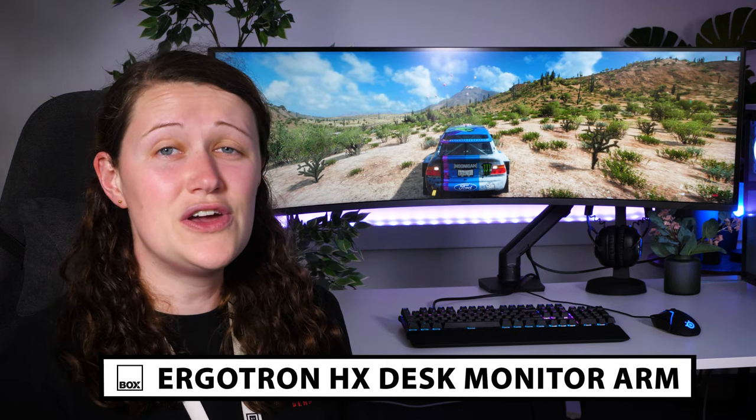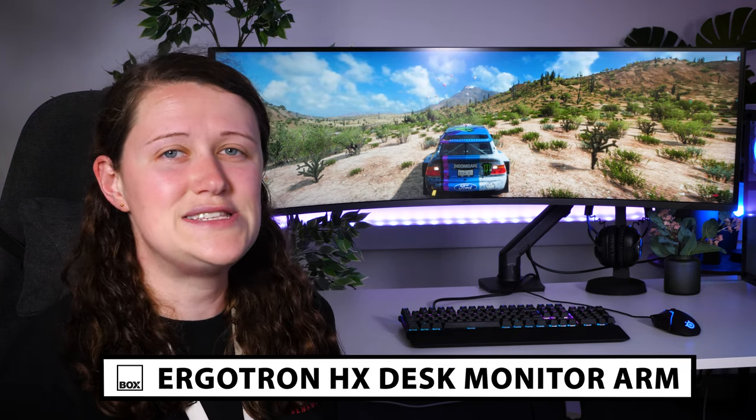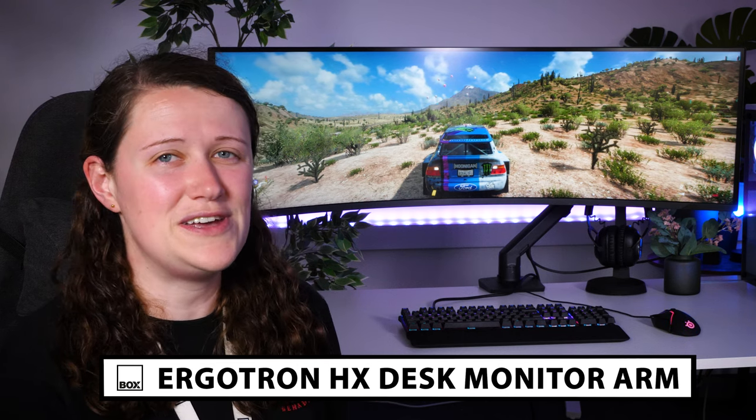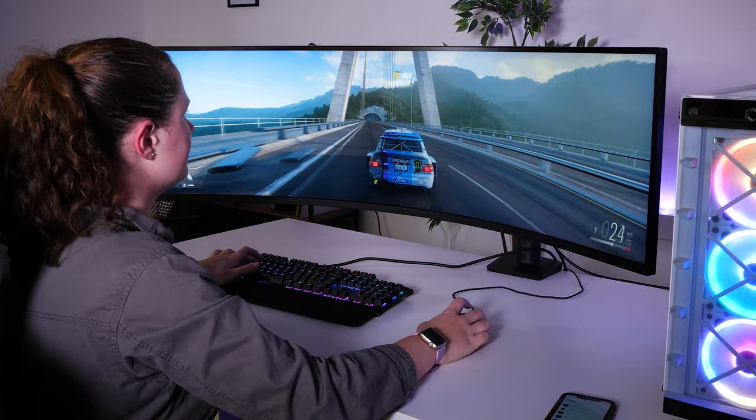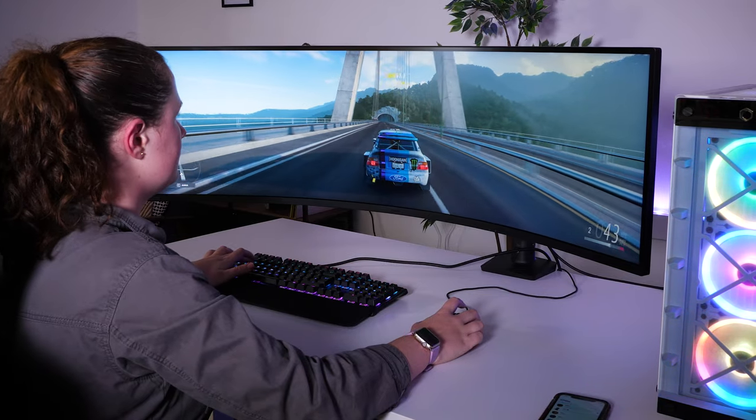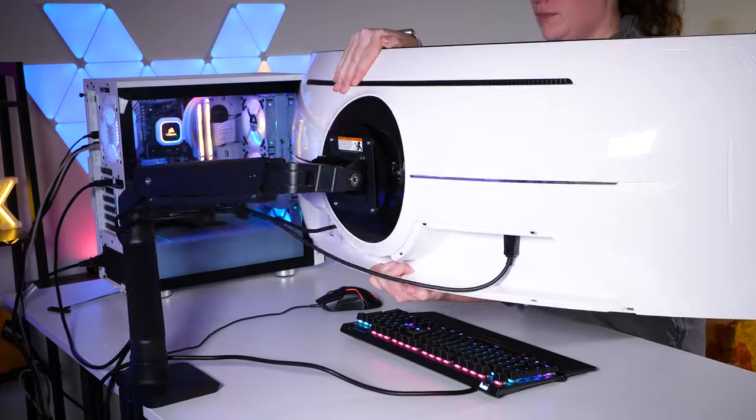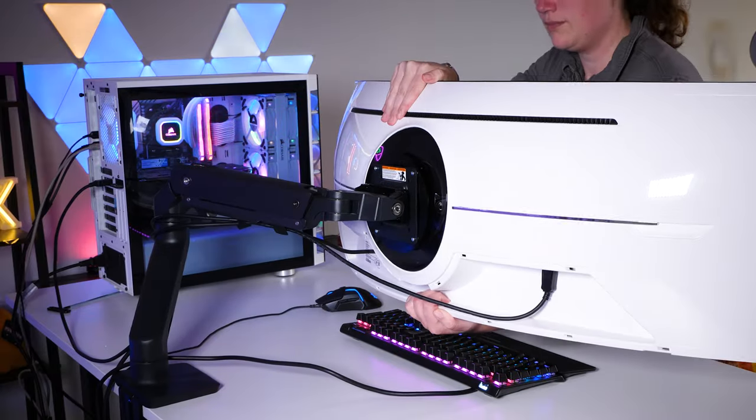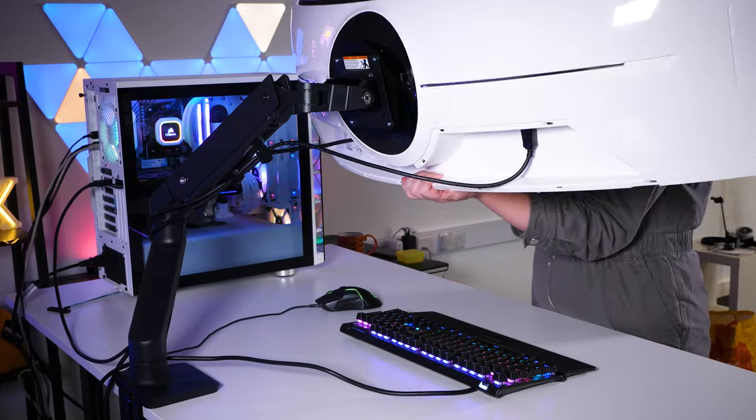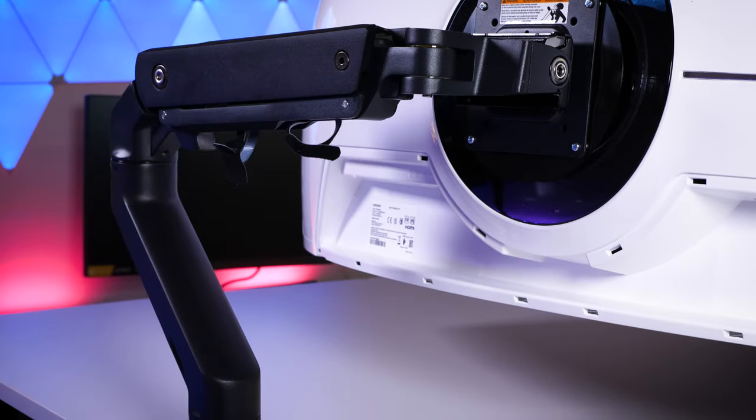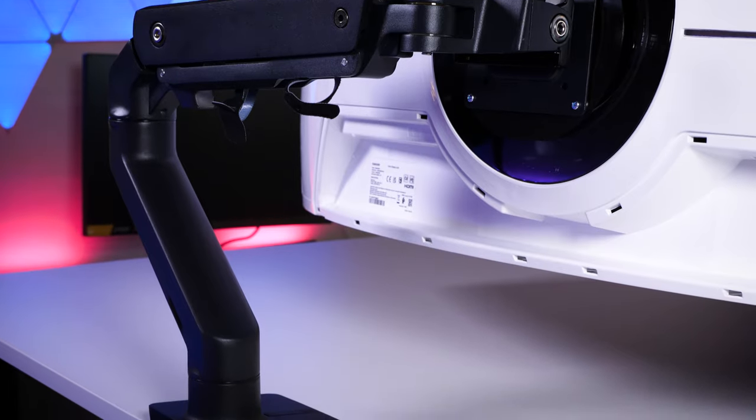Today we have with us this Ergotron HX desk monitor arm with HD Pivot. Ultrawide monitors are taking the market by storm and with it the growing need for a sturdy, movable and easy to mount stand to complete the ultimate setup is quickly becoming apparent.